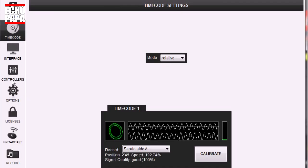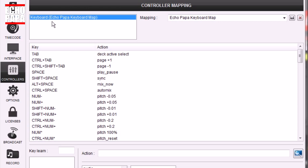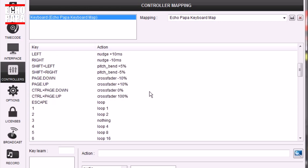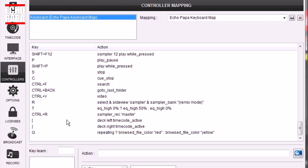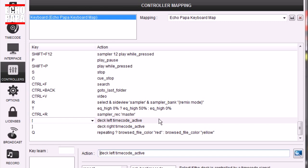Go back down here to controllers, this keyboard, scroll down here, here they are right here. Now, here's our commands: deck left timecode active and deck right timecode active. And you can use whatever buttons you want. I chose those because they weren't being used, and they seemed like a natural left and right to me, and they work pretty good. So let's go ahead and do it.